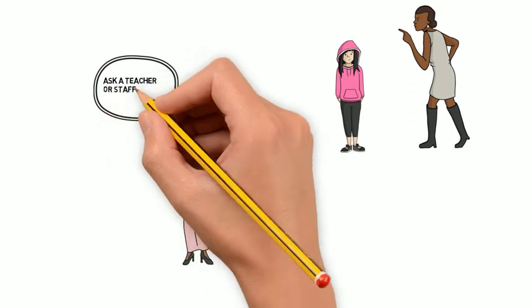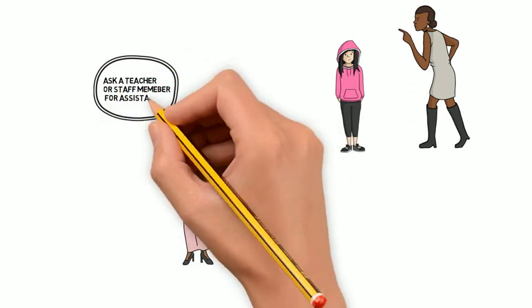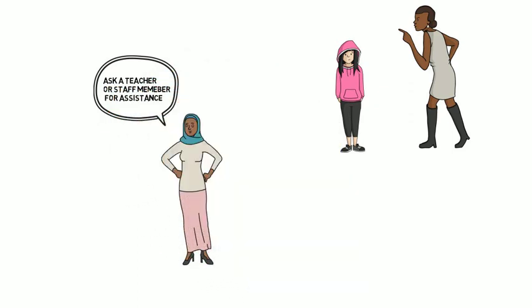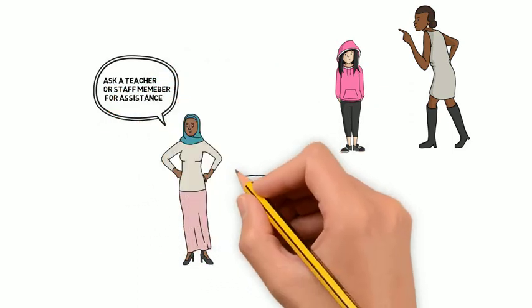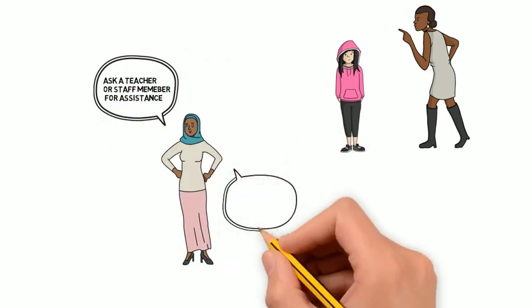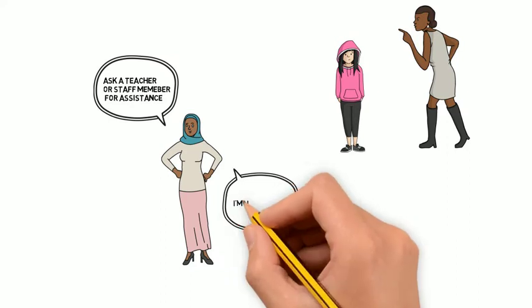If a situation arises where you need extra support, ask a member of staff for assistance. They are there to help you.